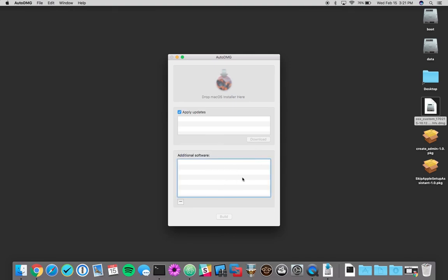So whenever you deploy this image and the machine boots up, the first thing it'll do is check in with your management system. And then from there, it'll start downloading additional packages, profiles, payloads, anything else that you have assigned for that machine.